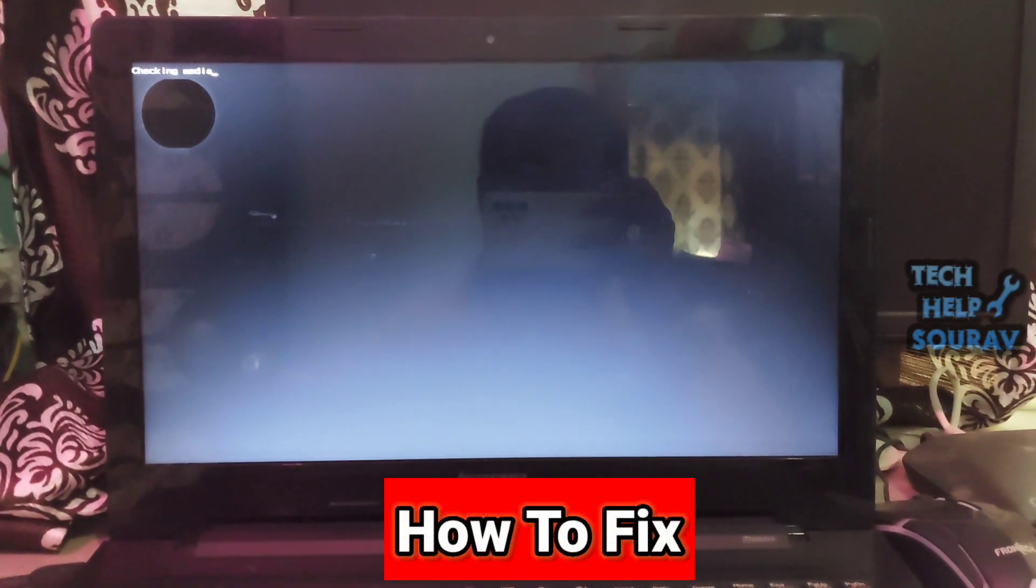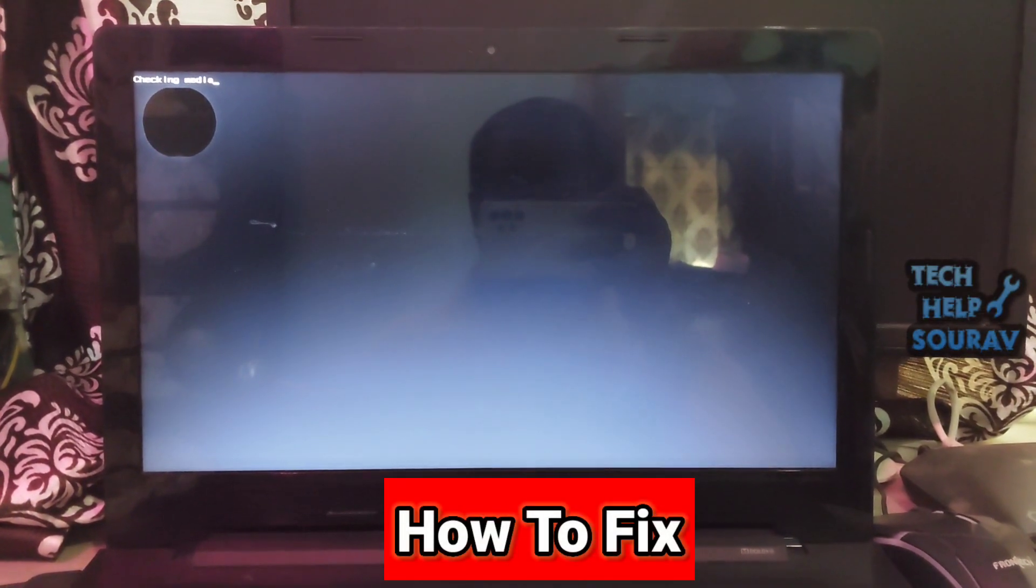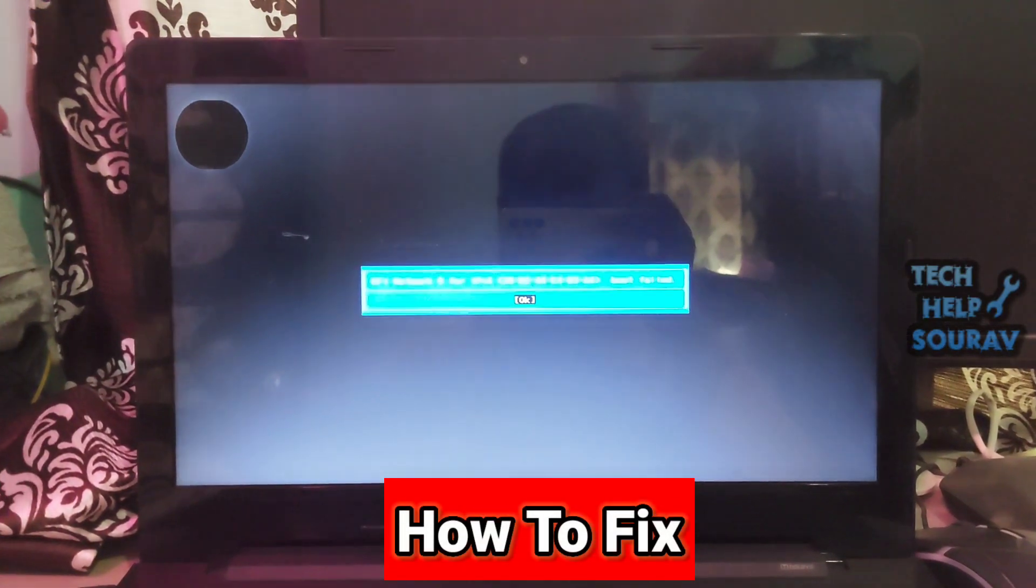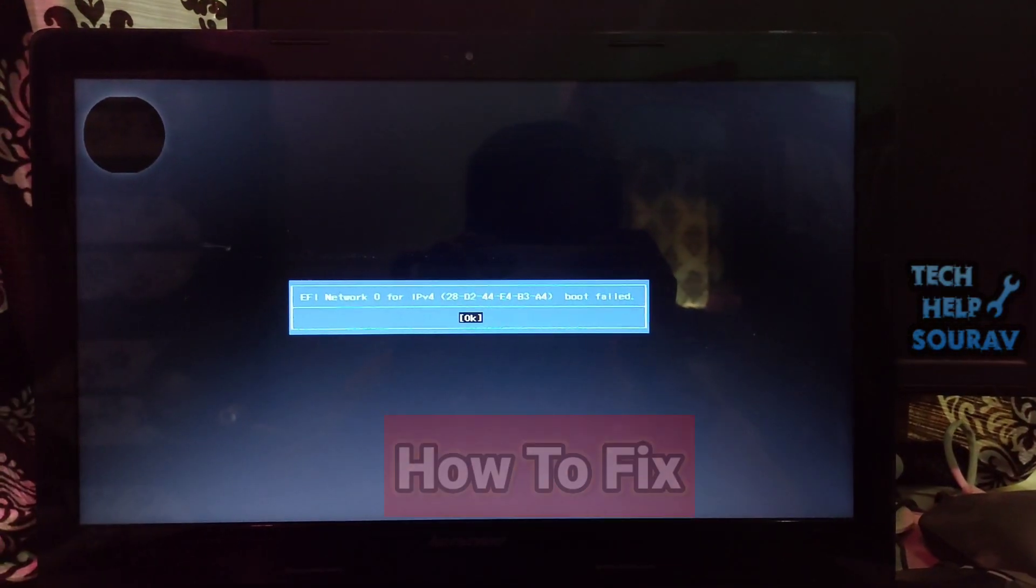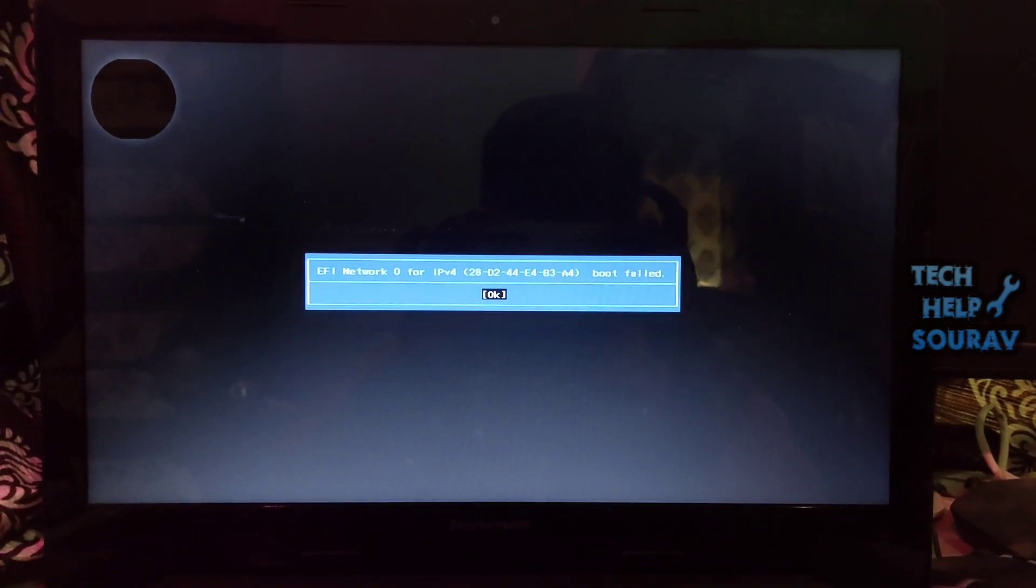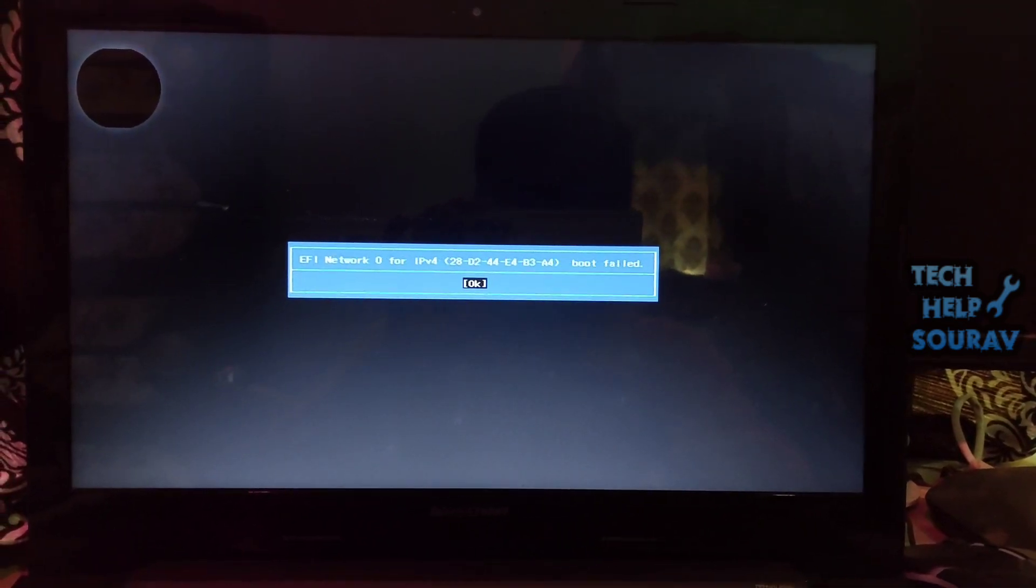Today in this video I'm going to show you how to fix EFI Network Zero for IPv4 boot failed on a Lenovo laptop.